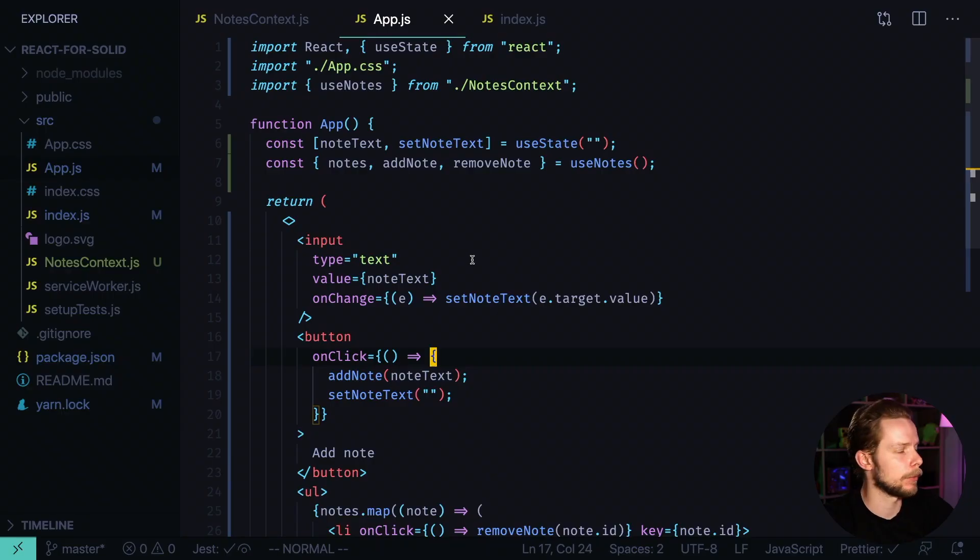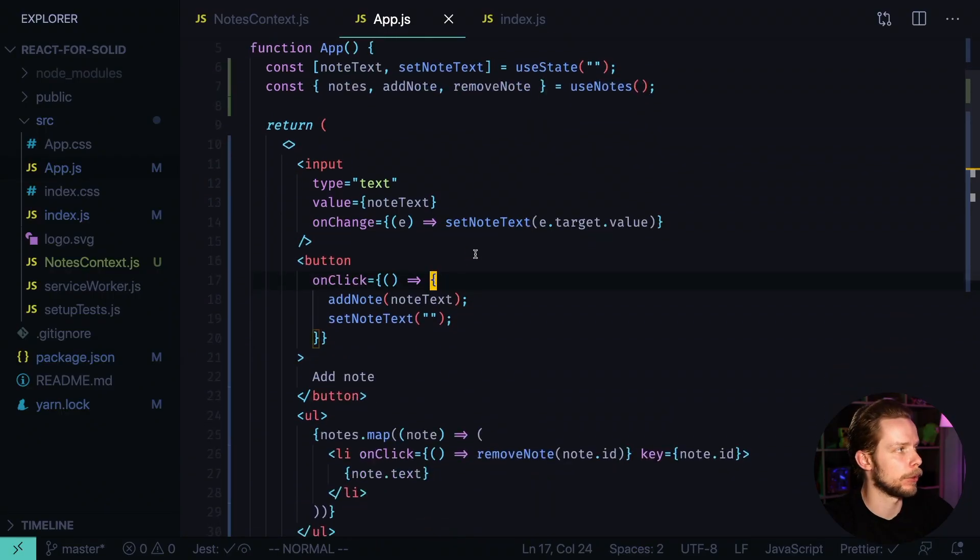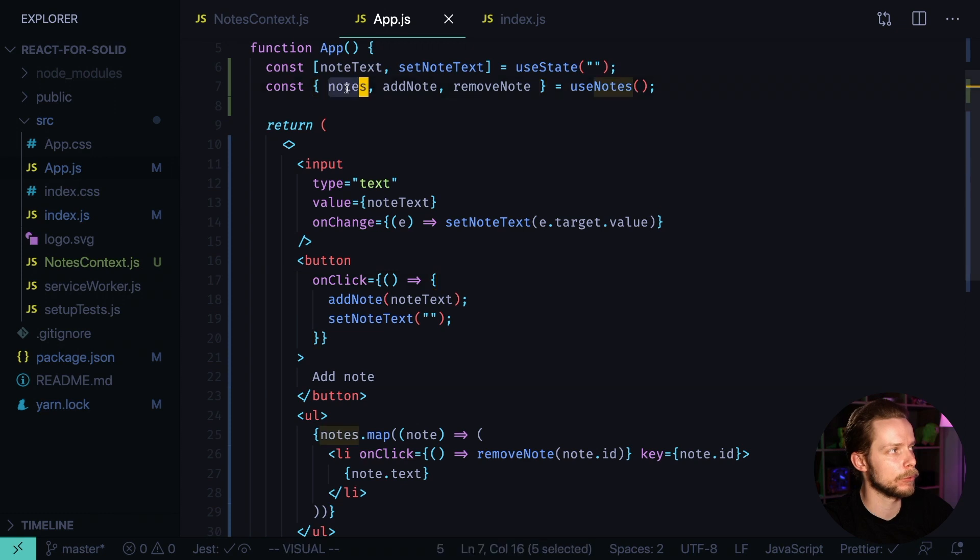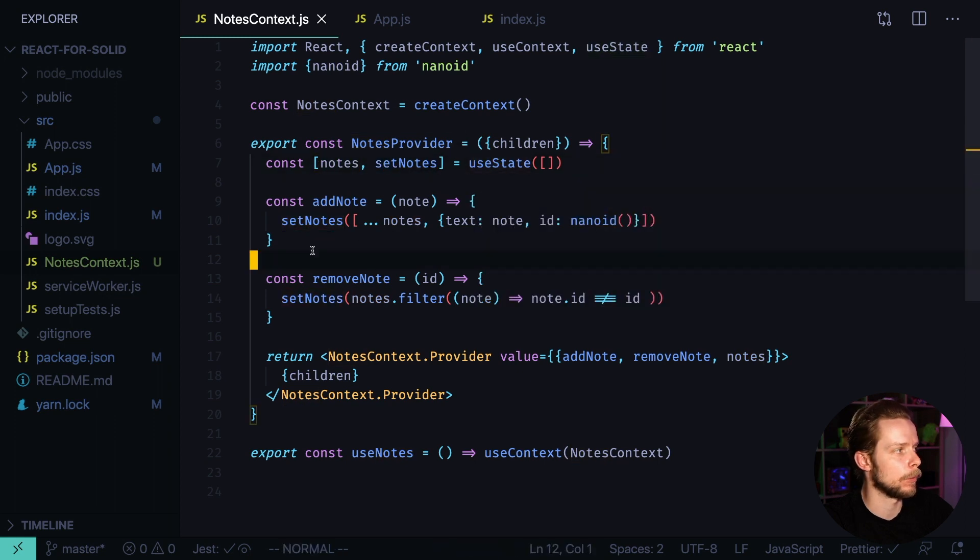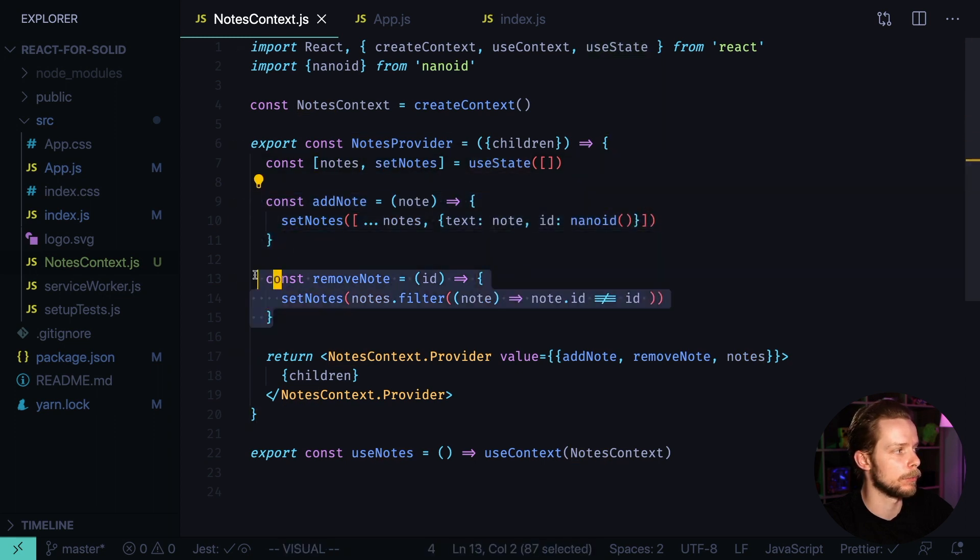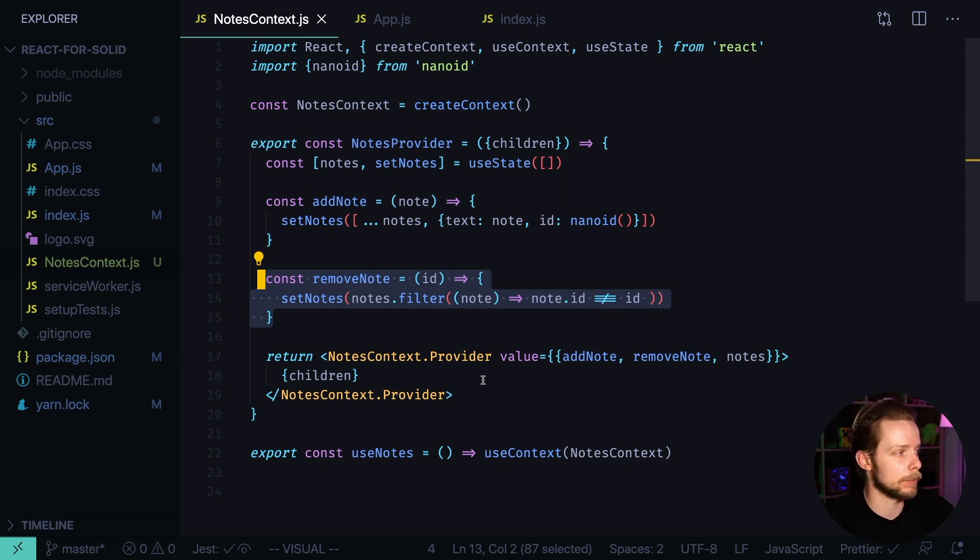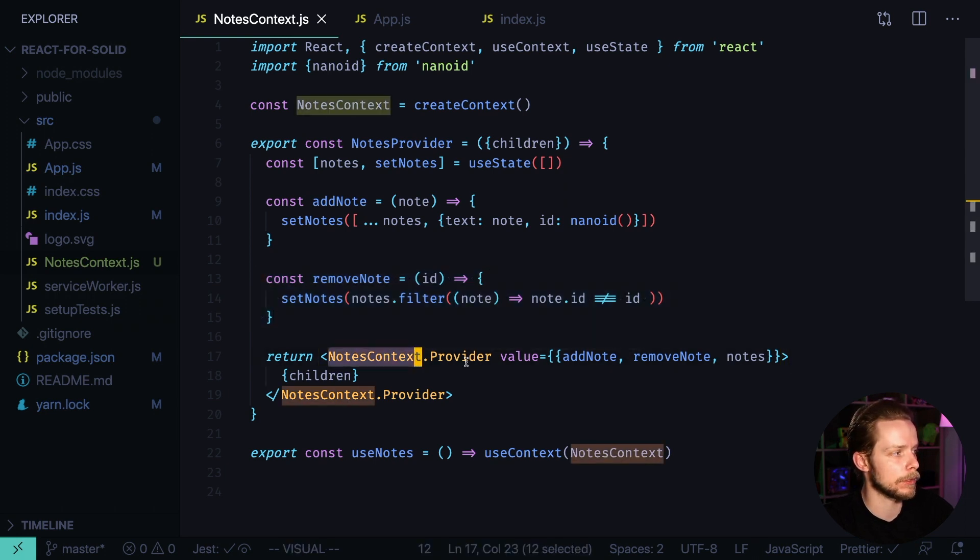Inside of the app we have the main component that uses the nodes list, add and remove nodes functions from the nodes context. Here we have a list of nodes created using the useState hook. We have an add node function, remove node function, and we propagate them through the context API using nodes context provider.